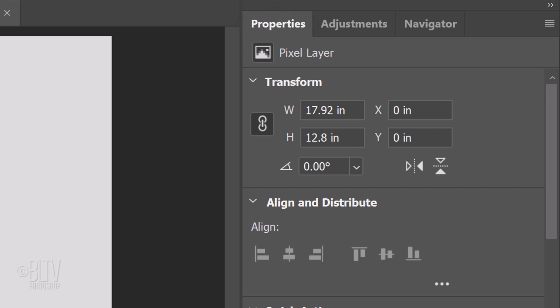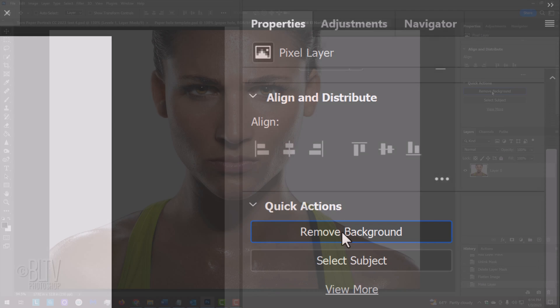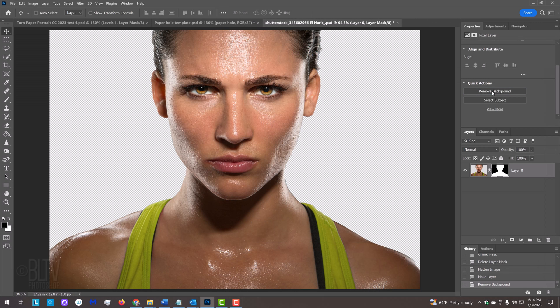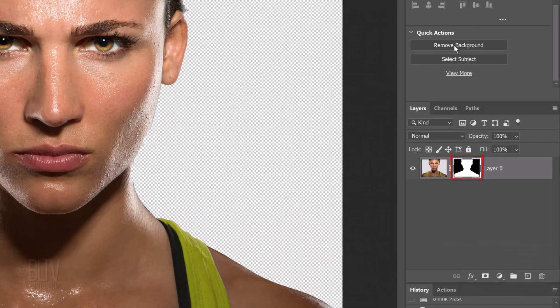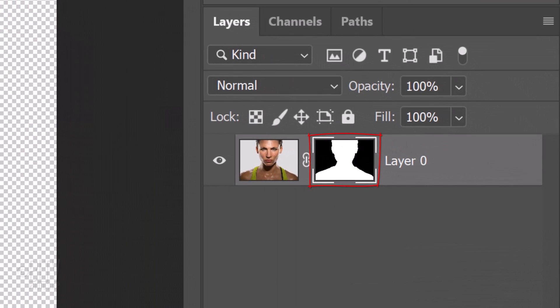If you don't see it, go to Window and Properties. Scroll down and click Remove Background. Photoshop automatically isolates the subject and creates a layer mask of it, which masks out the background behind it.